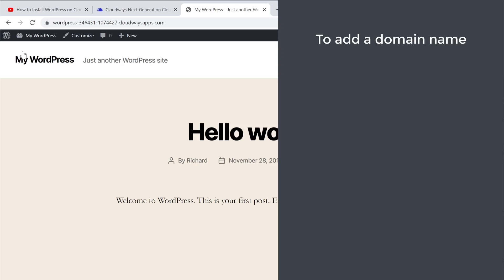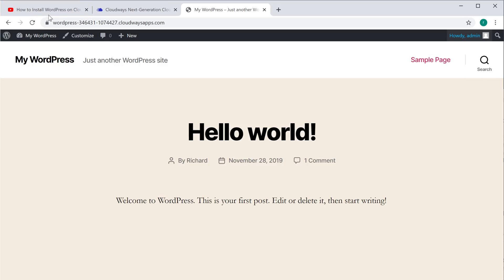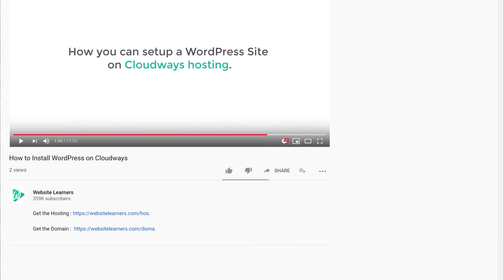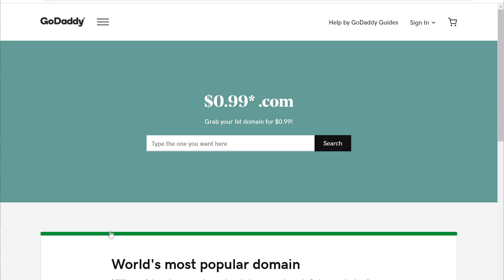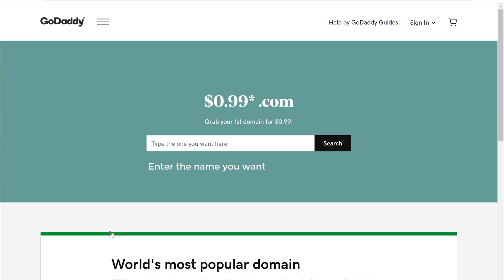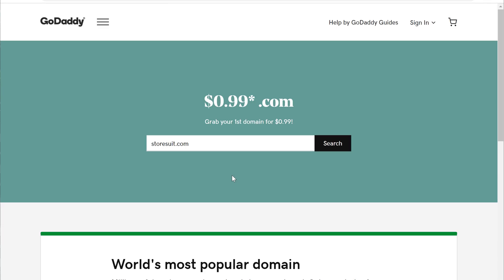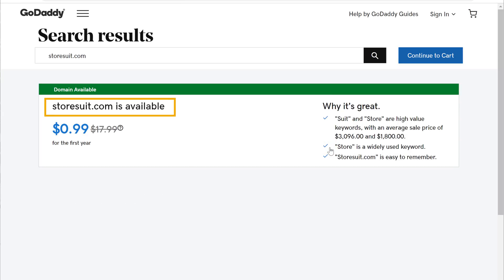To add a domain name we are going to do three steps. The first step is to get a new domain. To get a new domain just click the link below the video and it will take you to godaddy.com where we are going to buy the domain. Enter the name you want in the search box and click 'Search'. Here you can see that the name is available.